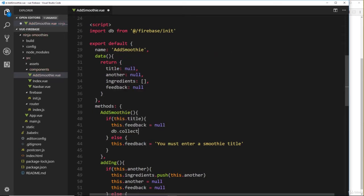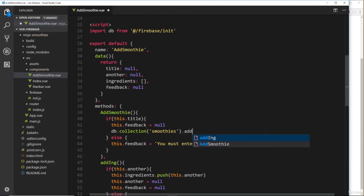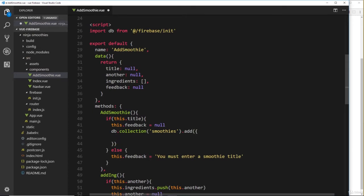To do that, we'll say db and then we want the smoothies collection, so we say .collection and then 'smoothies'. Now we have a reference to the smoothies collection. Now we want to add on a new record and we can very easily do that by just using the method .add.